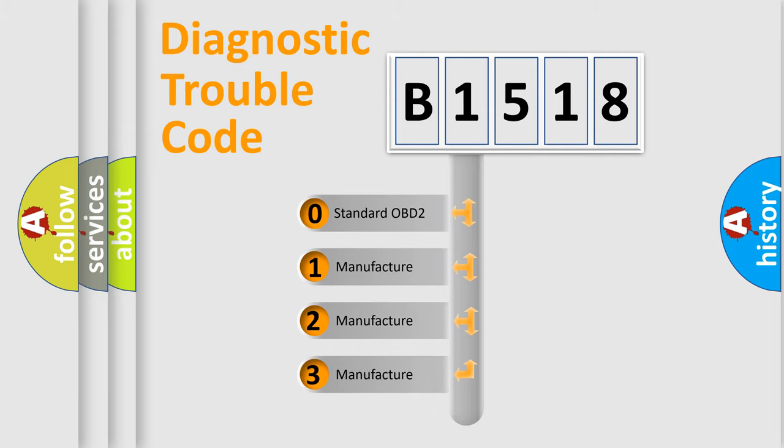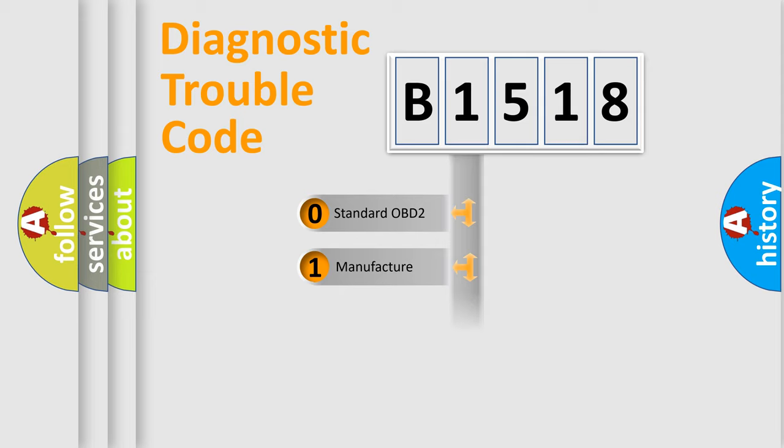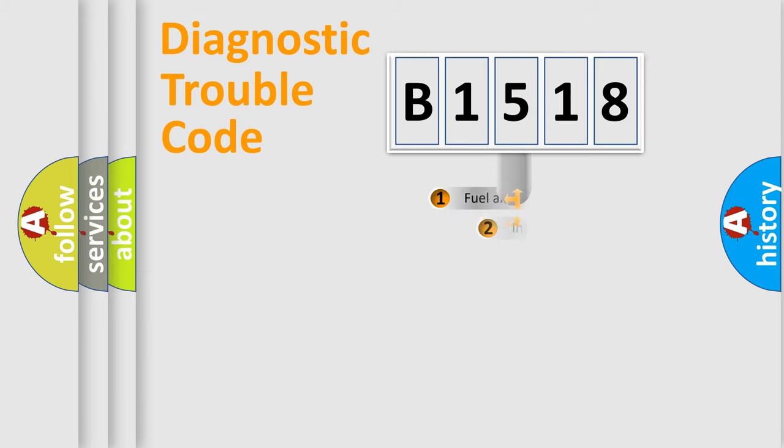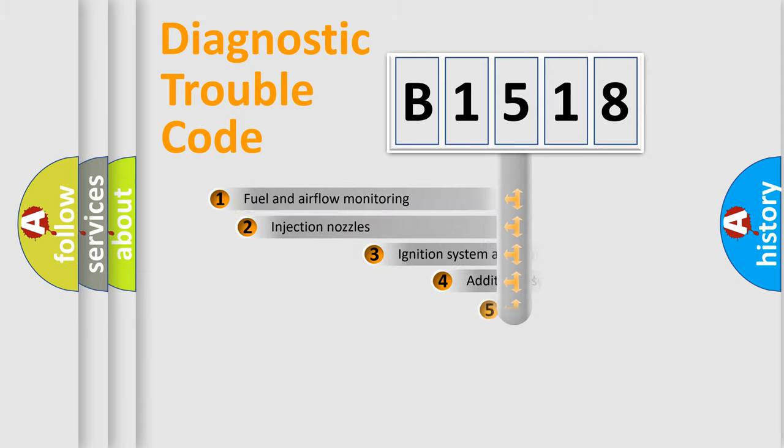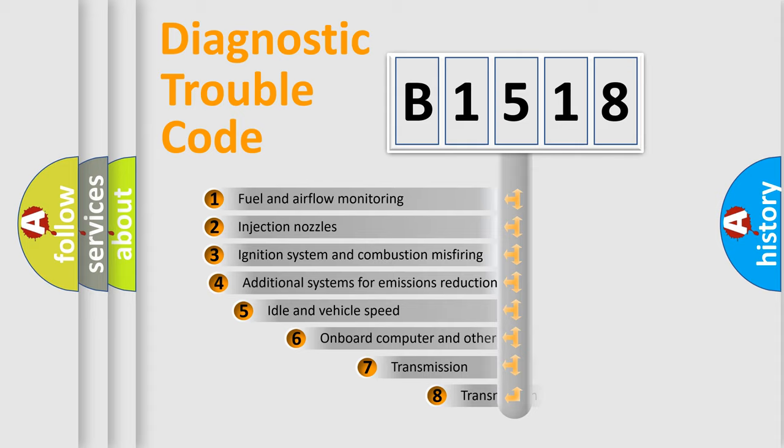If the second character is expressed as zero, it is a standardized error. In the case of numbers 1, 2, 3, it is a more prestigious expression of the car specific error.